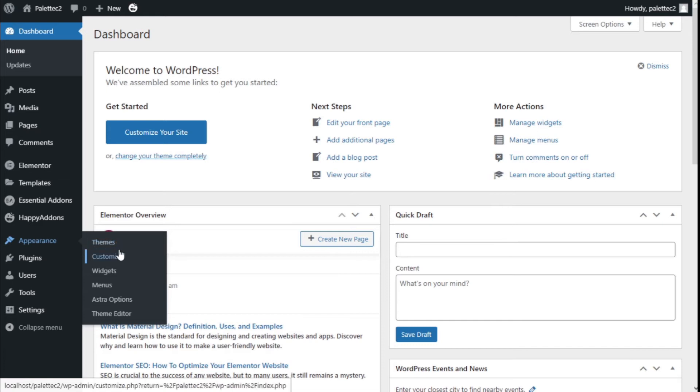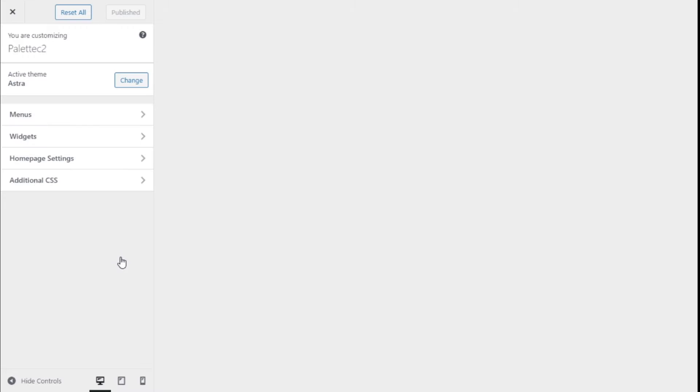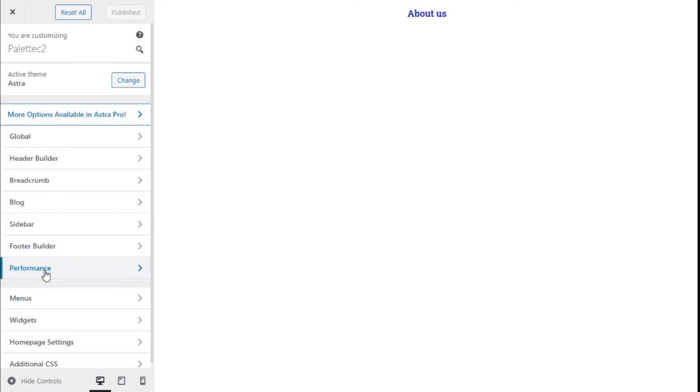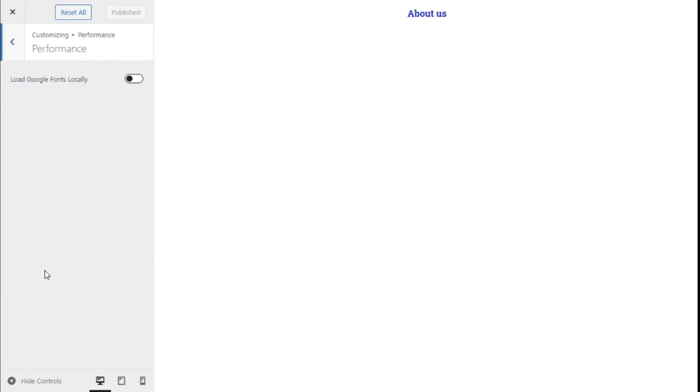We are going to click on Customize. Now on the left, we have a new option here which is Performance. We are going to click on that.